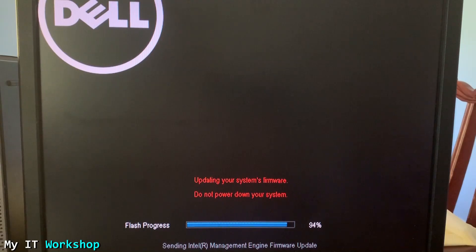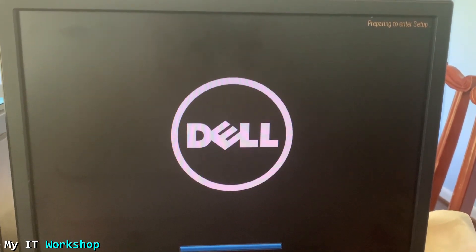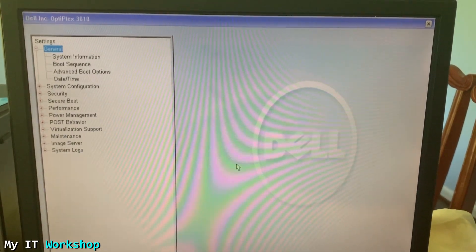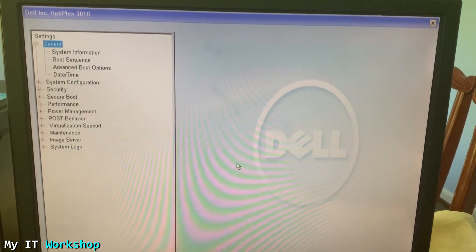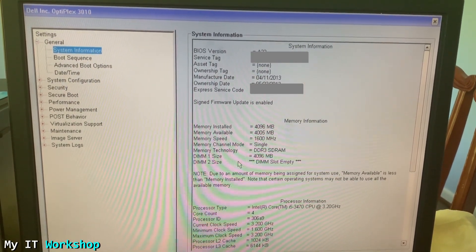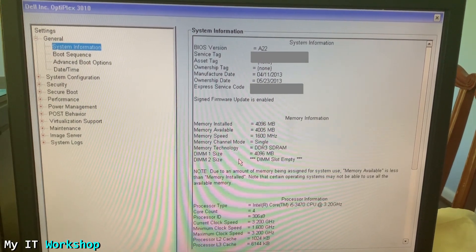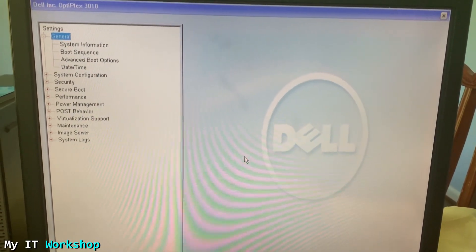Again the video is sped up — this upgrade also took around two to two-and-a-half minutes. The BIOS update completes successfully, the computer restarts, and I press F2 to access the BIOS. I go to System Information one last time and we can see BIOS version A22, along with the service tag. It has been successful all three times.